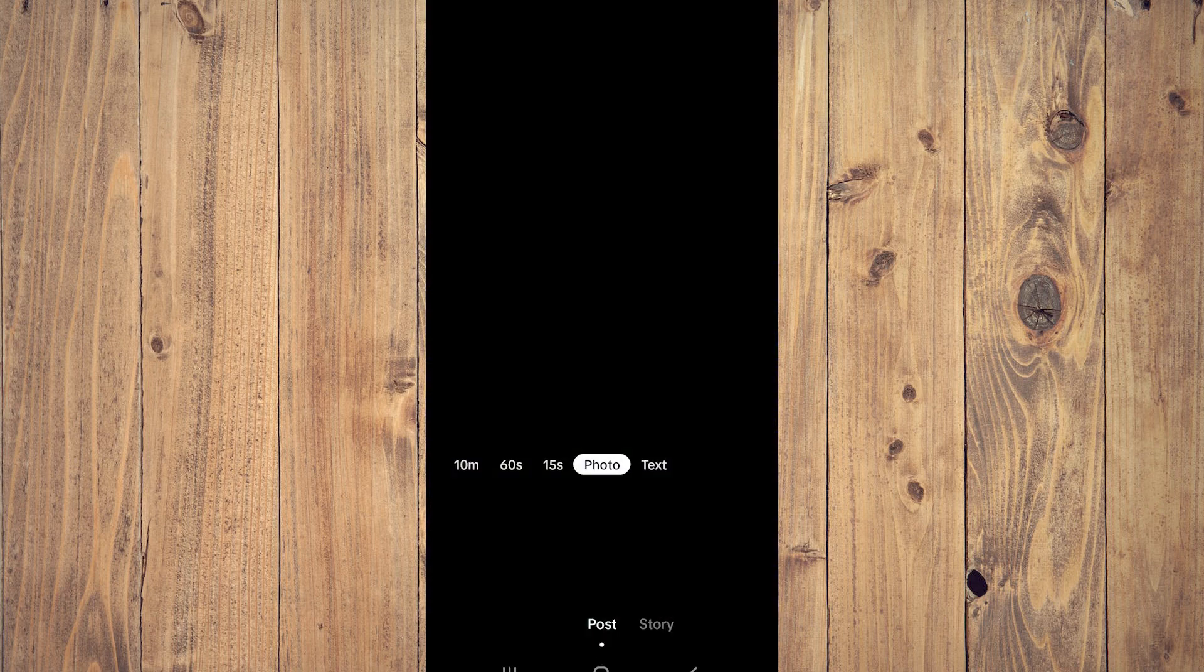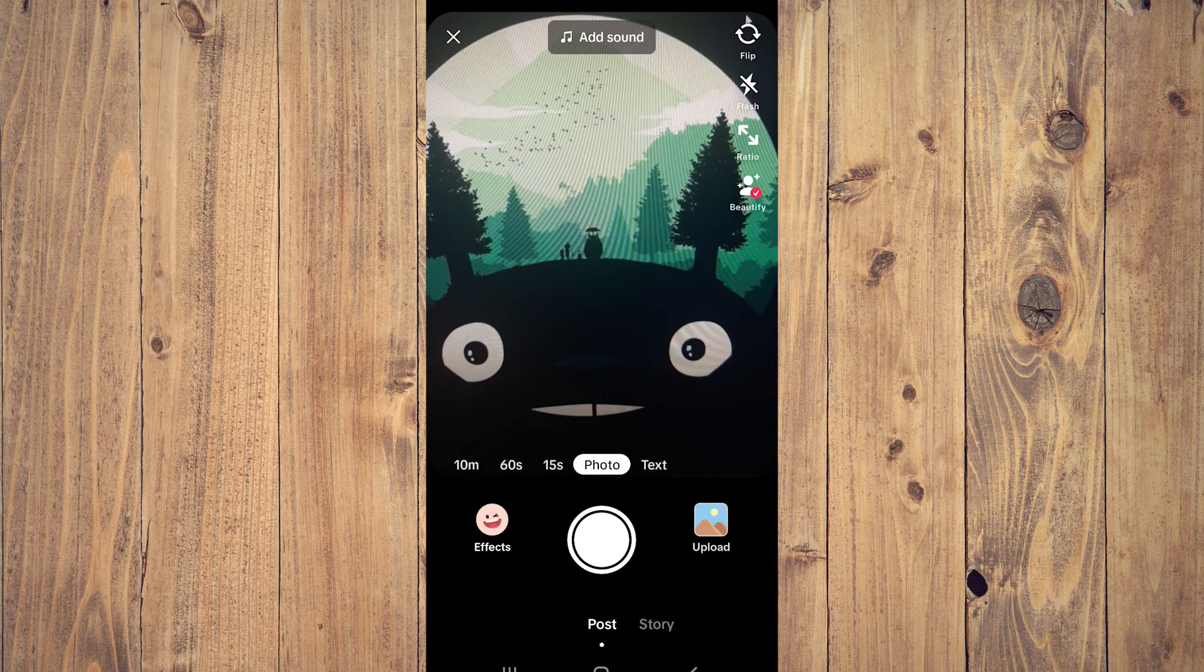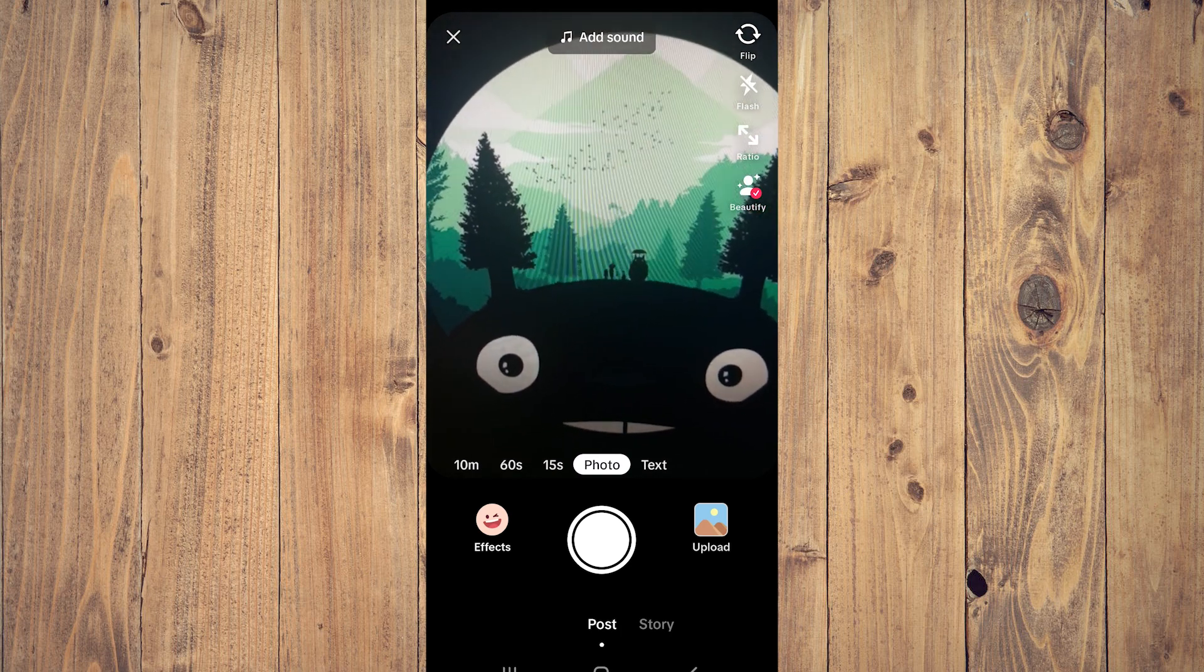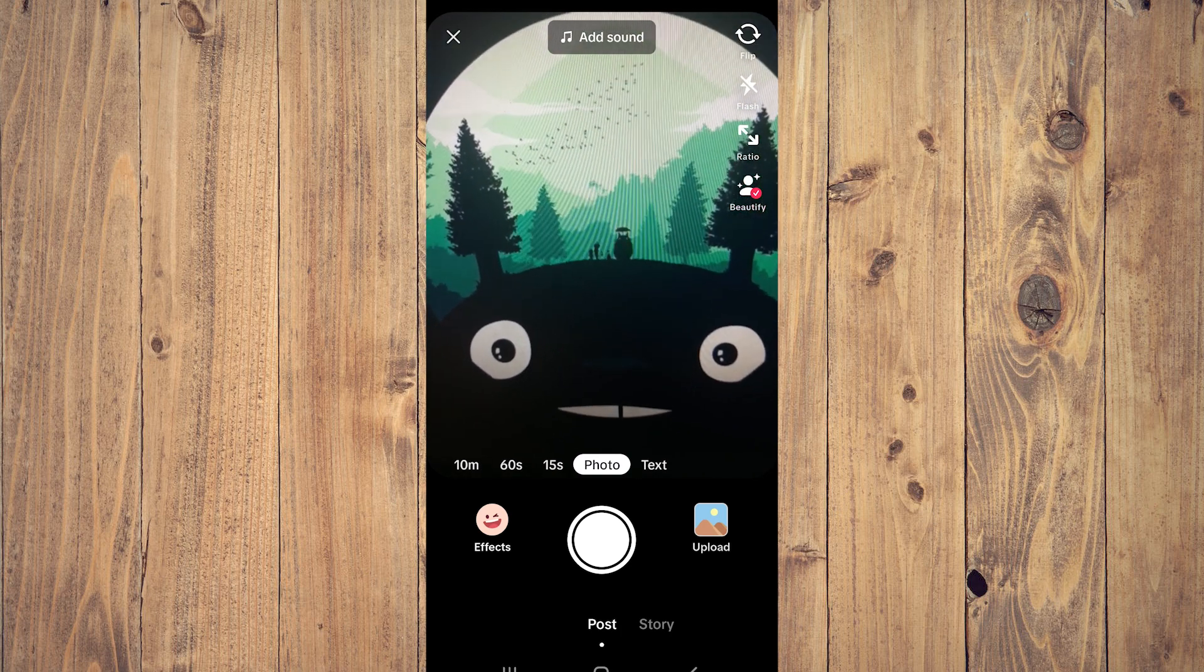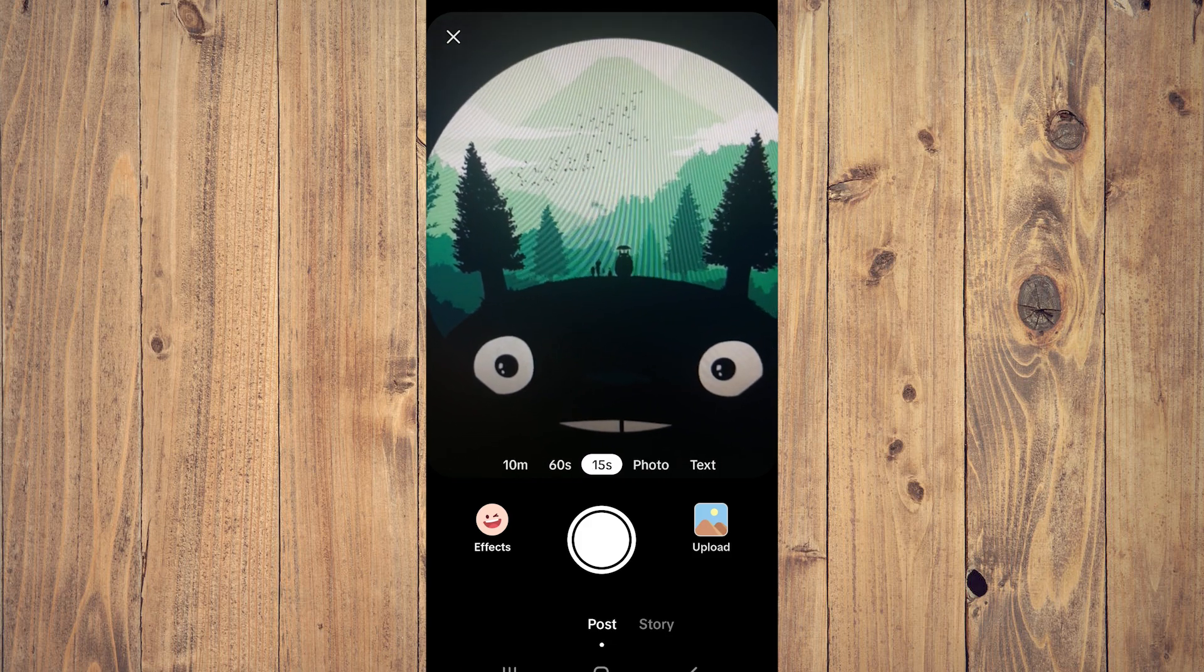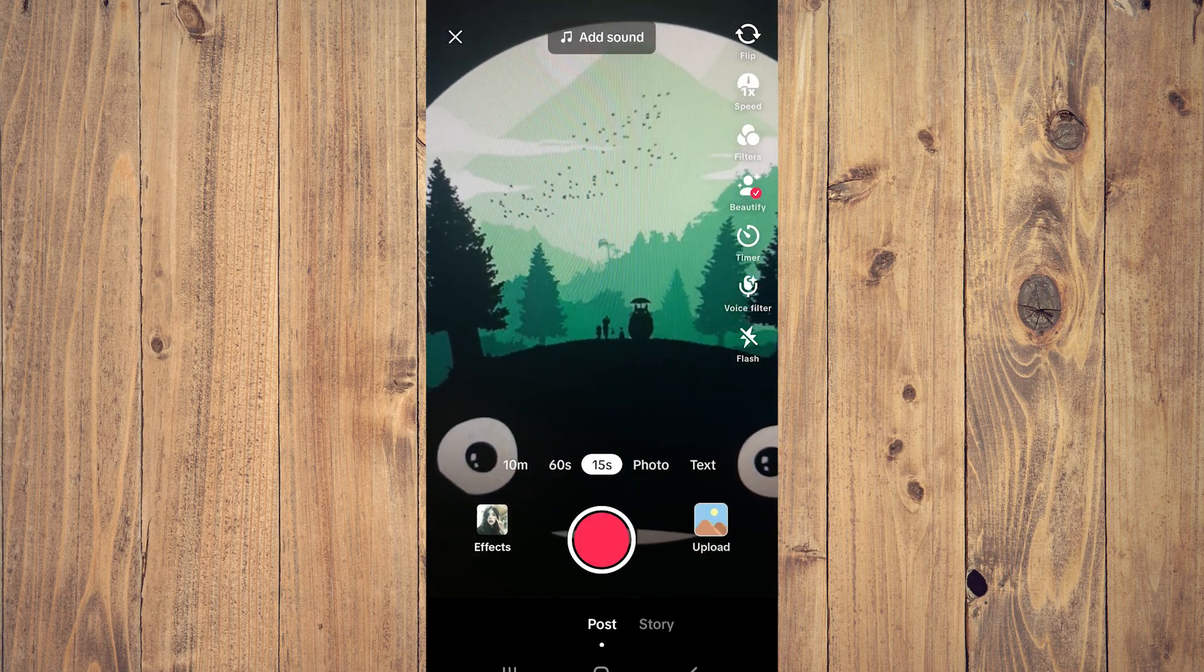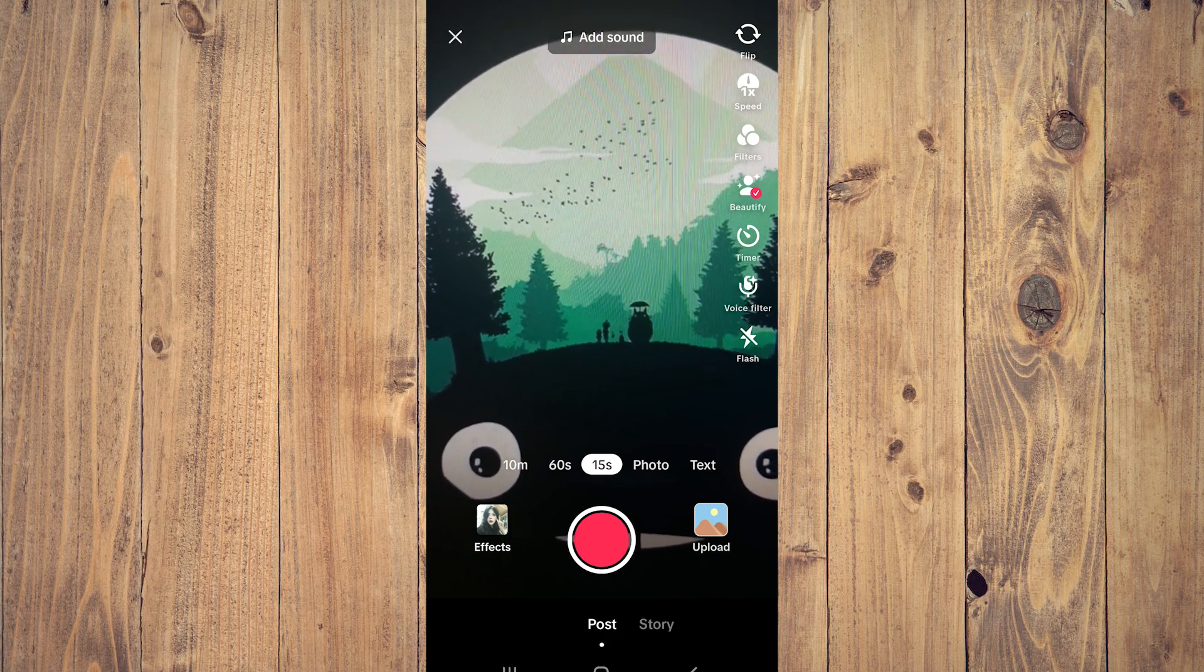Here you're going to record a video. Click where it says photo, then click on 15 seconds, and then click on the record button which is the red button.